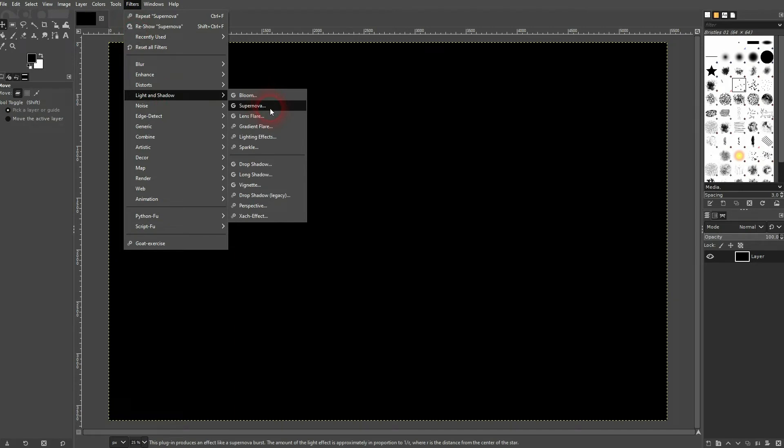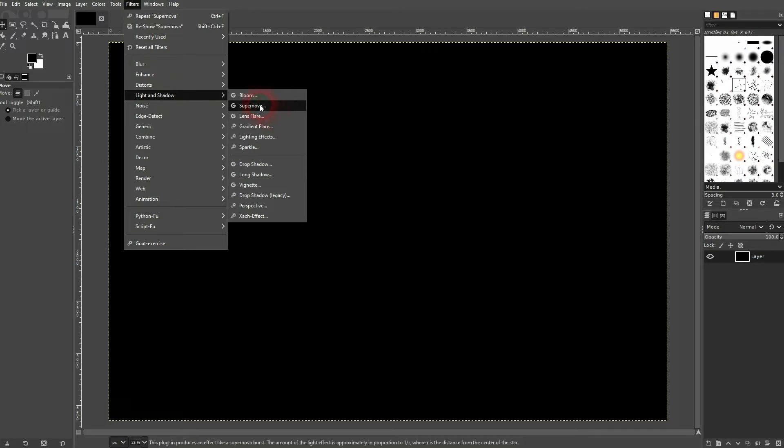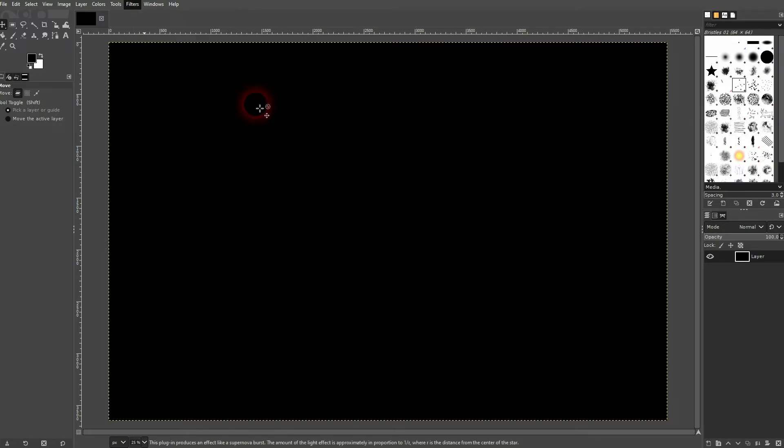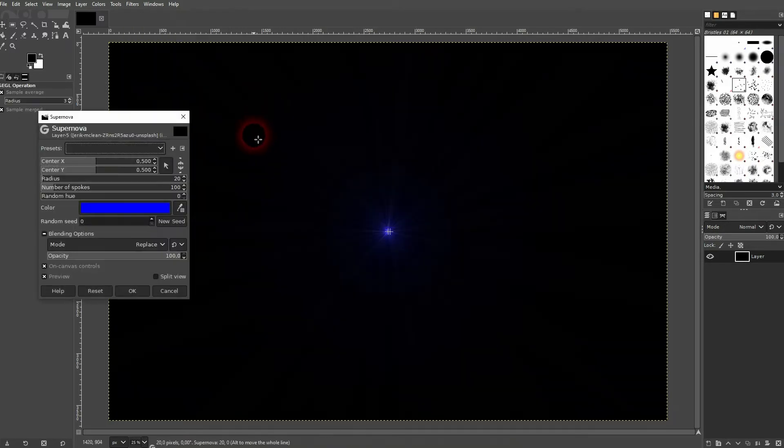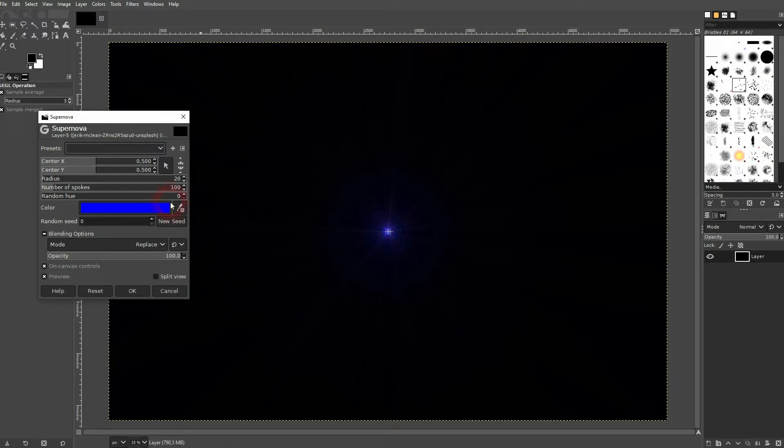We'll click it and we can already see what it is right here. We can drag it around on our layer directly.